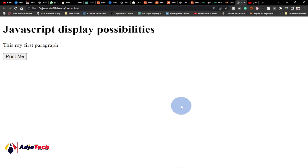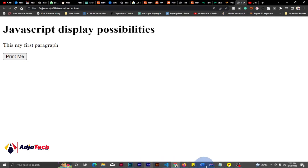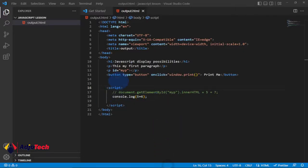In this tutorial — the first of the series for JavaScript — we'll be talking about JavaScript display possibilities. There are several ways to output results in JavaScript and we'll be doing some of them here. This is my favorite text editor, VS Code, which you can download and use for all your programming.